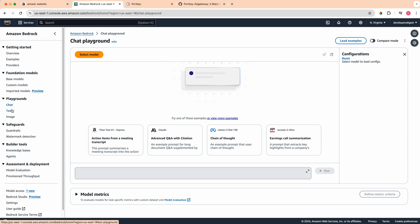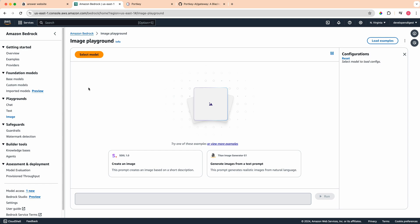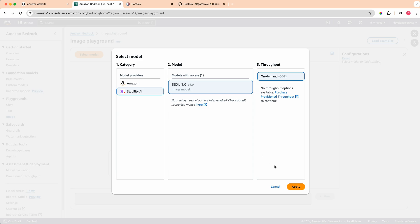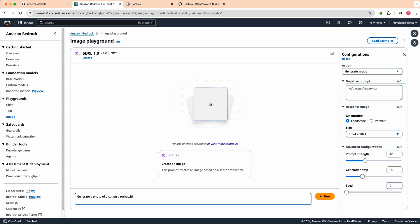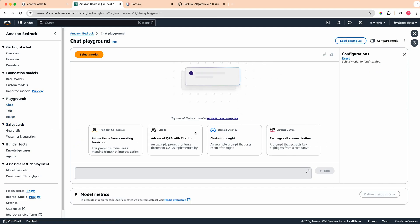Within AWS, there is a playground. They've broken it out into chat, text and images. Just to give you a quick overview on what this looks like, you can go ahead and select your model here. If you want to use Stable Diffusion XL, you can click through and then if I just say generate a photo of a cat on a rocket ship, you can play around with the configuration a little bit here, the size, whether you want landscape portrait, negative prompts.